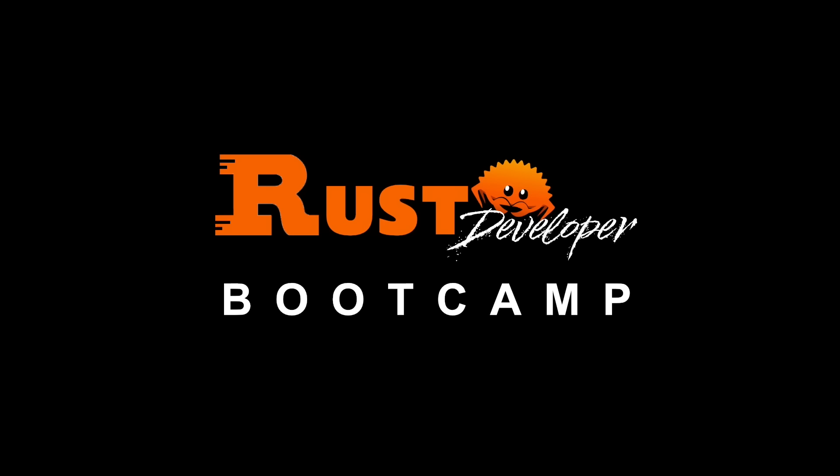This video is part of a series for the upcoming official launch of my Rust Developer Bootcamp, the all-in-one Rust learning program you've all been asking for. The Rust Developer Bootcamp will be launching on August 15th. To join the waitlist, pause this video right now and head over to letsgetrusty.com slash bootcamp. And now, let's get rusty.